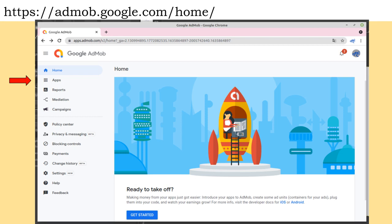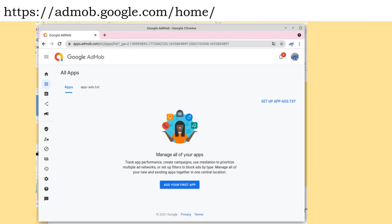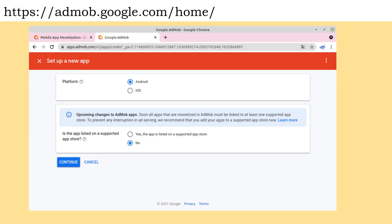After filling in your data, the following screen is going to be displayed. Select the Apps option from the menu on the left of the screen to add an application. Click on the Add your first app button. You must then select the platform you are targeting your application to. In our case we selected the Android platform.